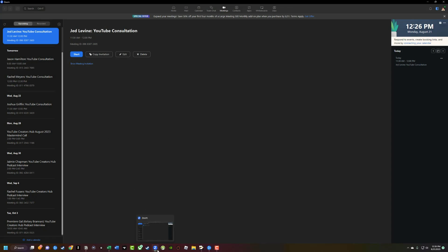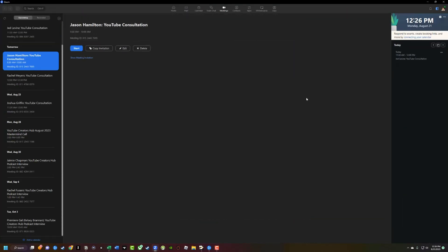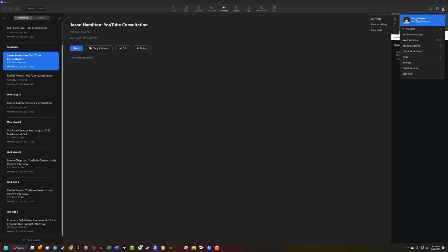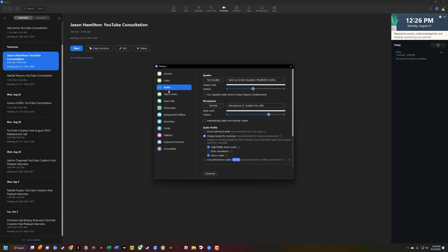First things first, go ahead and open up the Zoom app. Once you've opened up Zoom, navigate to the upper right-hand corner where you see your little icon. Click on that to where you see your status and go to Settings. This is going to take us to the general settings within Zoom. The ones that we want to go to are here within Audio.